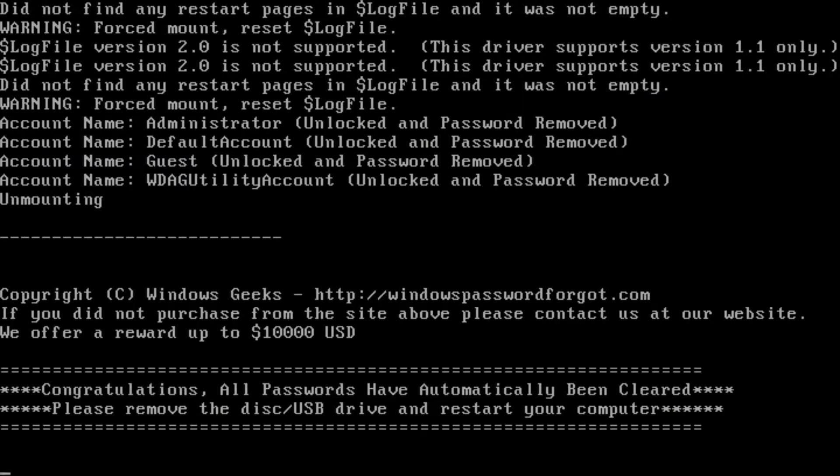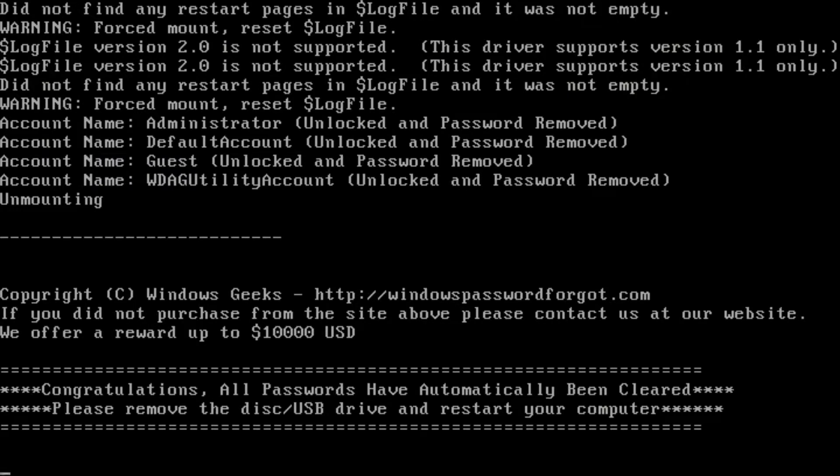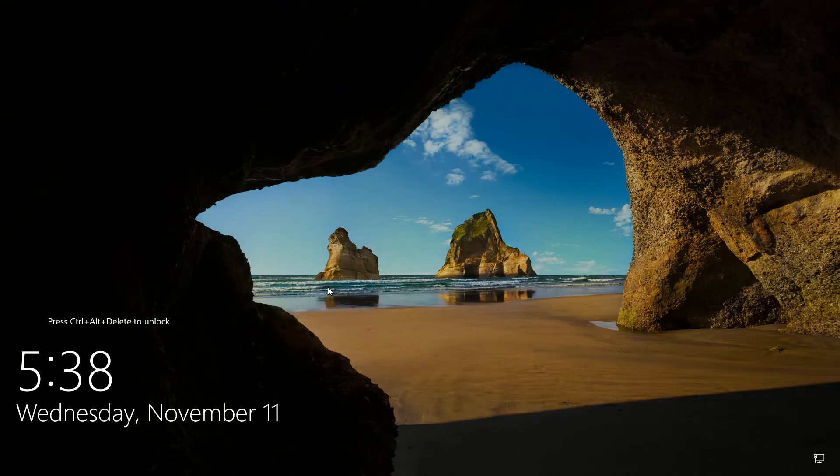So for example, it removed it for administrator default account, guest and WDAGU utility account. So it's done it for all of them. And that's the beauty and why I like it here.